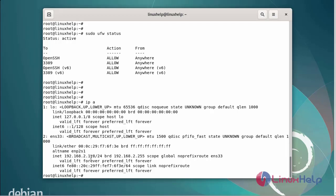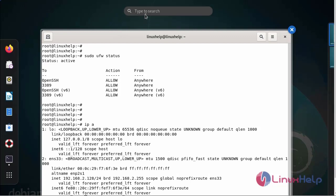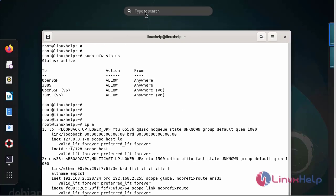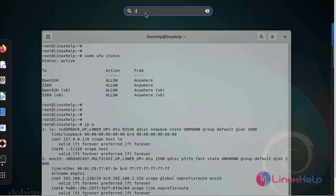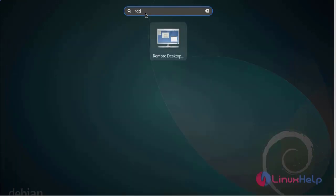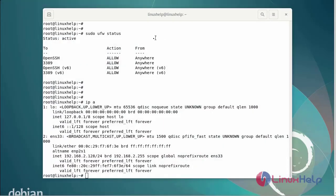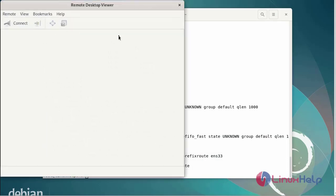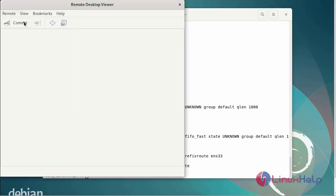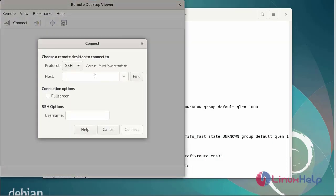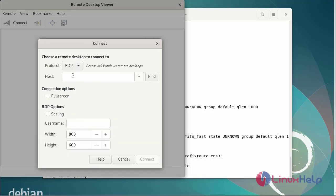Search the RDP remote desktop and connect to the RDP.